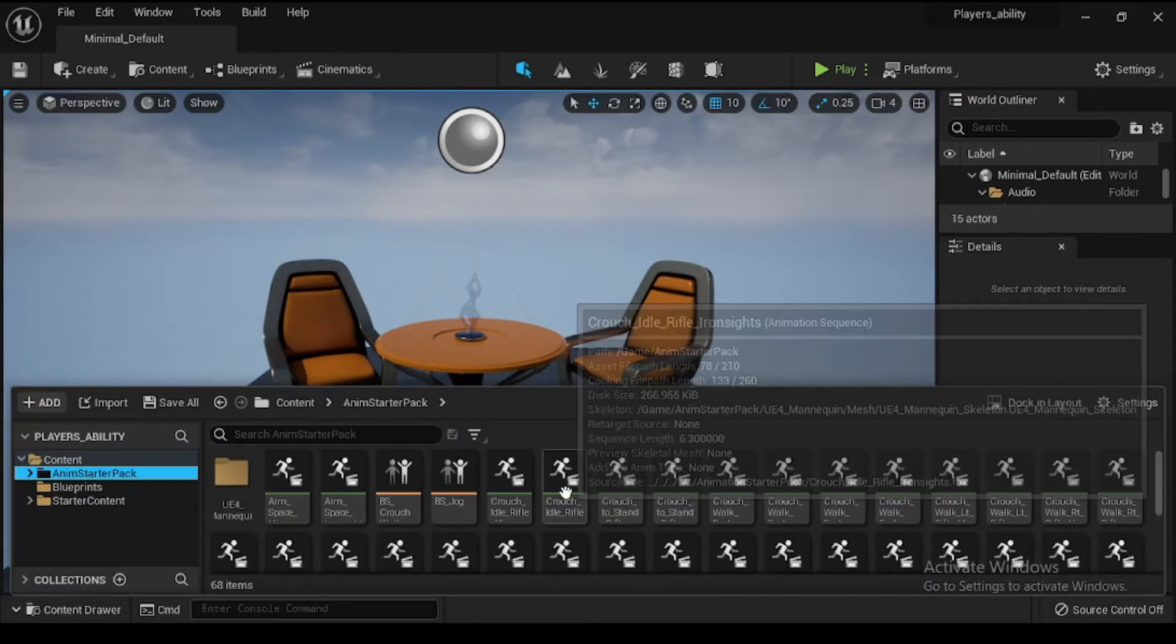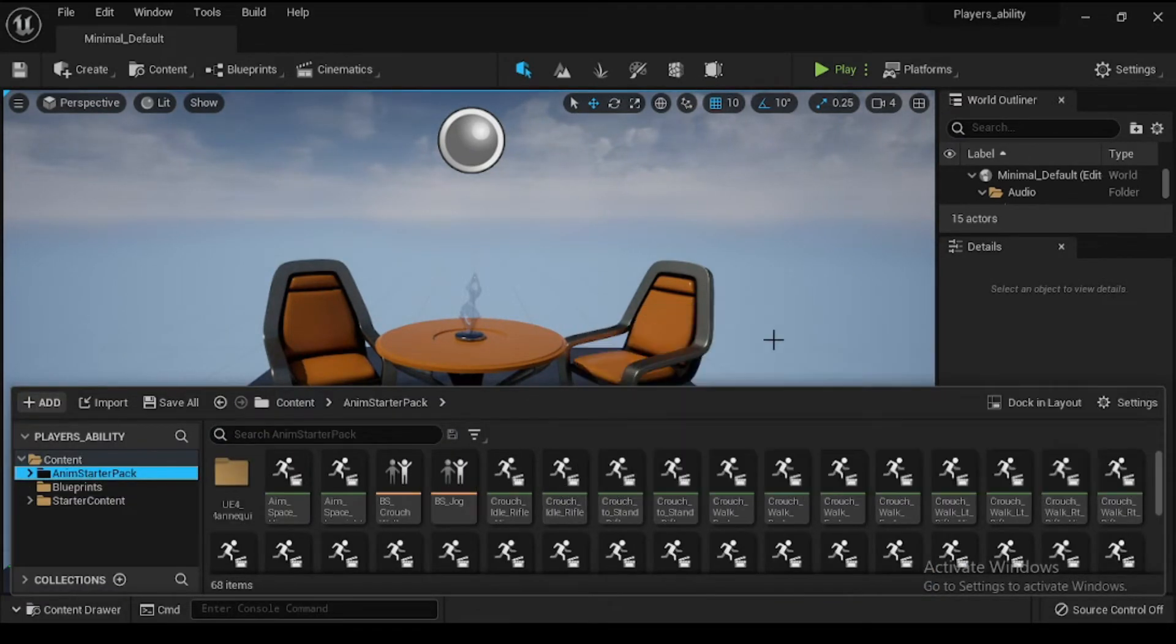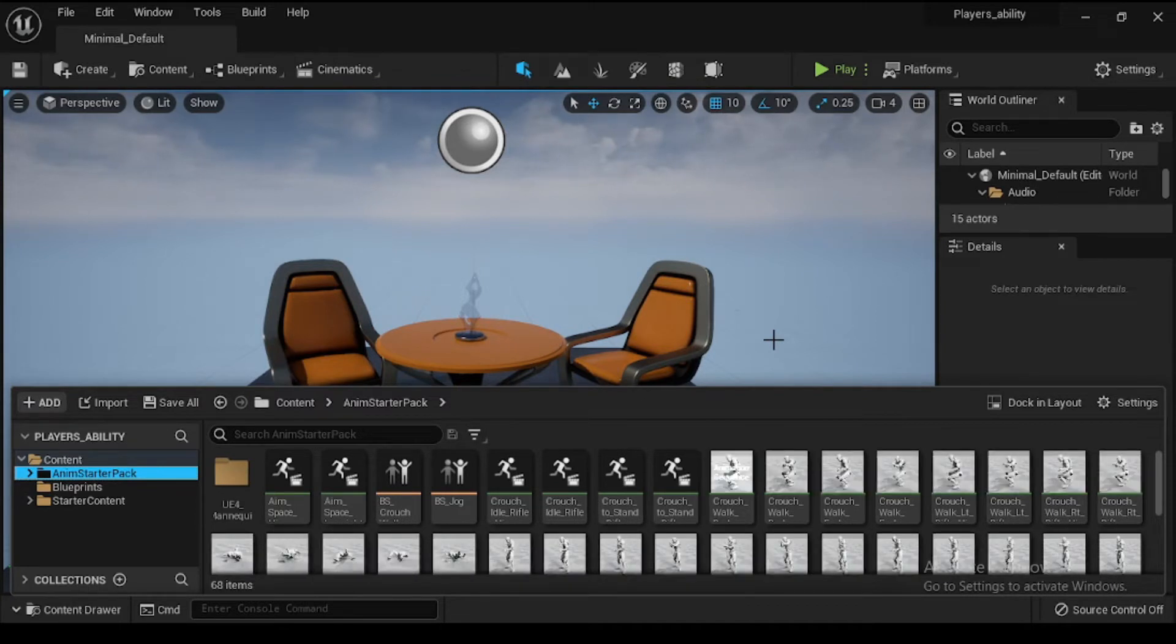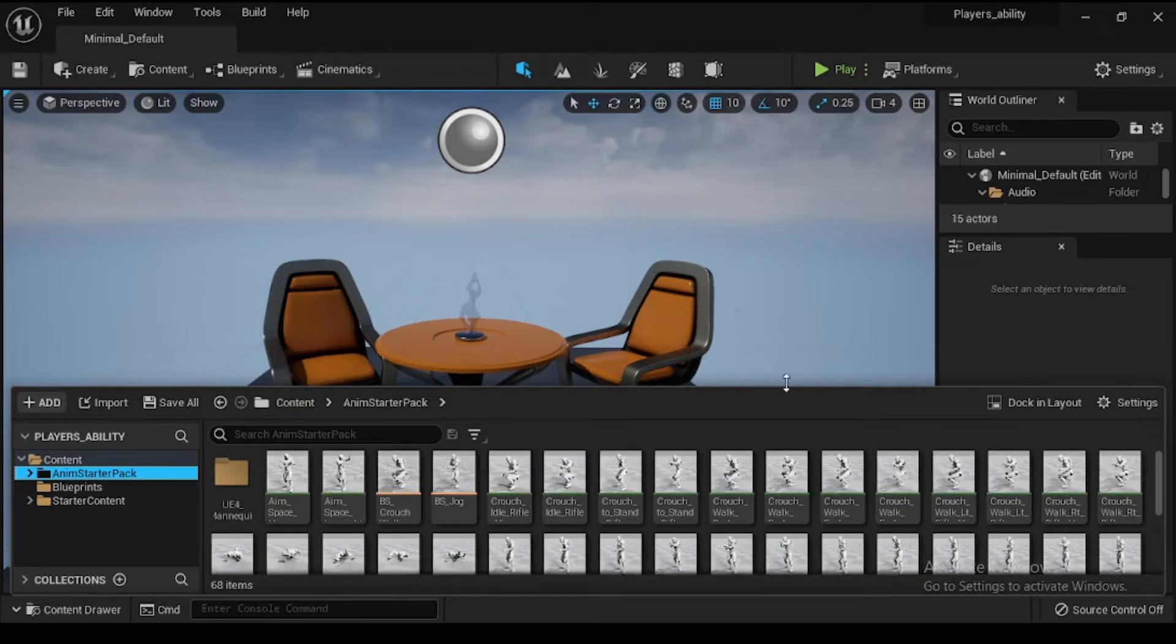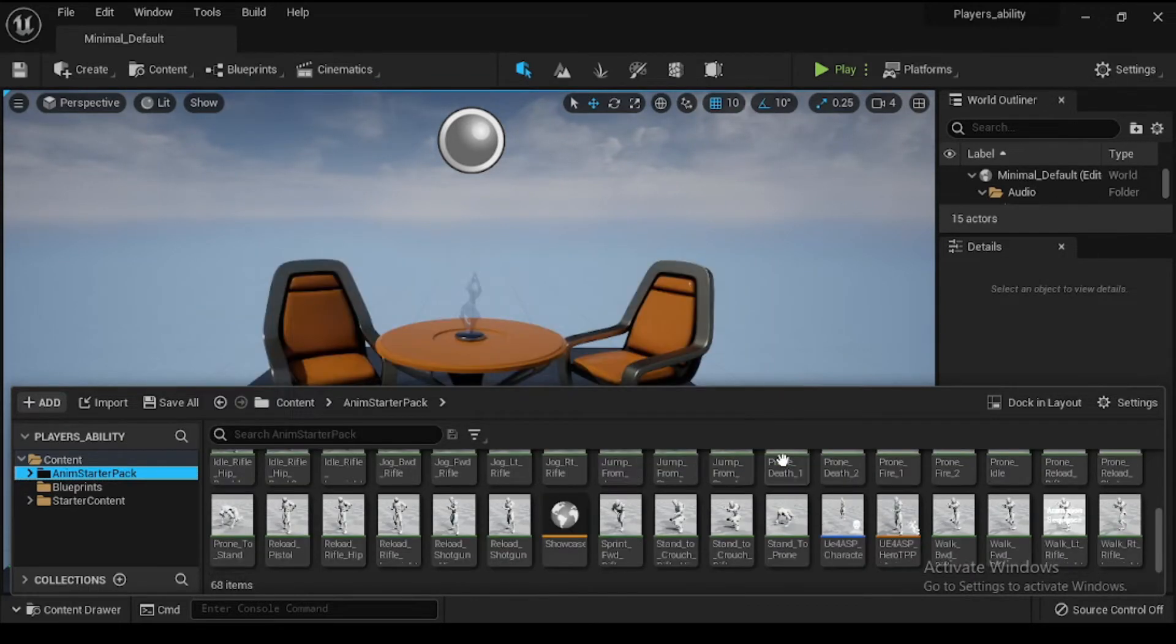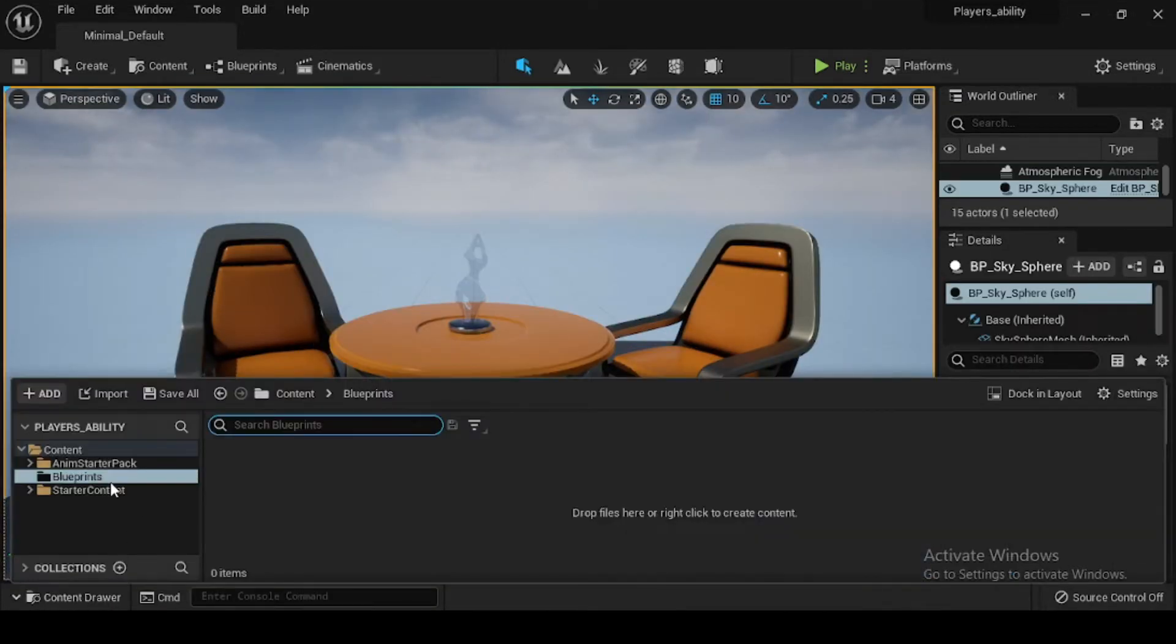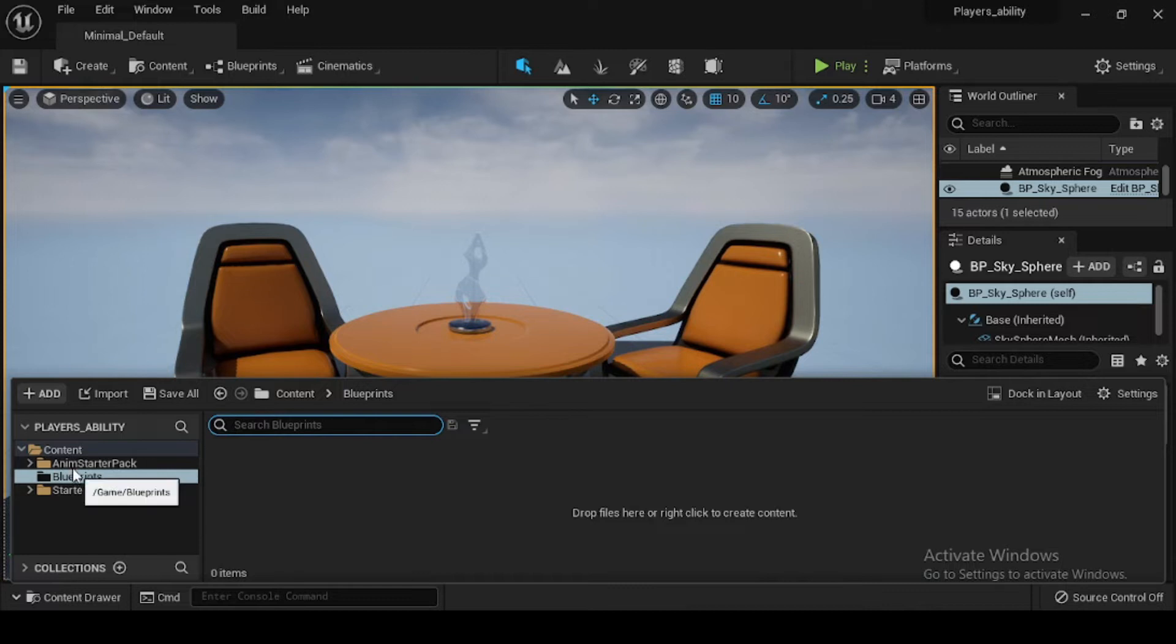Now let's create the player character. A character class is required for your player to control. A character is a pawn that comes with a character movement component to provide a locomotion system for humanoid characters to traverse through your world.